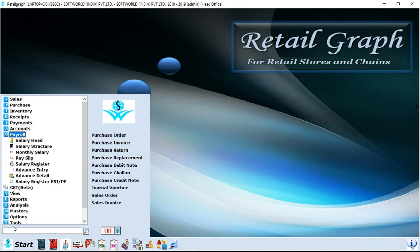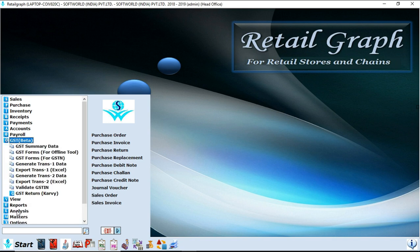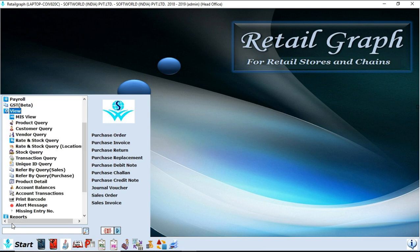Next option is payroll. You can maintain your staff salary structure in payroll option. Next option is GST beta. With this option you can submit your GST tax reports to government portal.